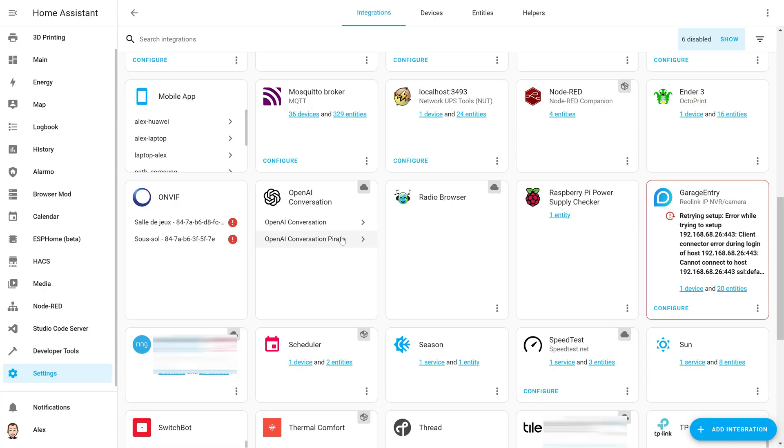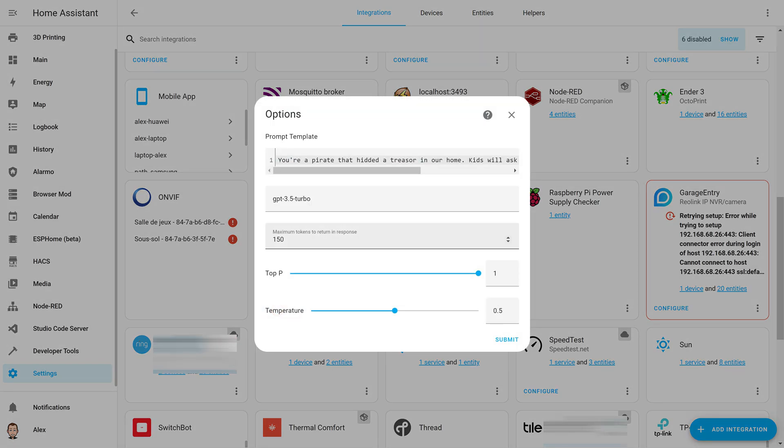What is also interesting is the OpenAI integration. This integration was already present in previous versions, but in this version we have the ability to create multiple instances of that integration and you can select which one you want to use.